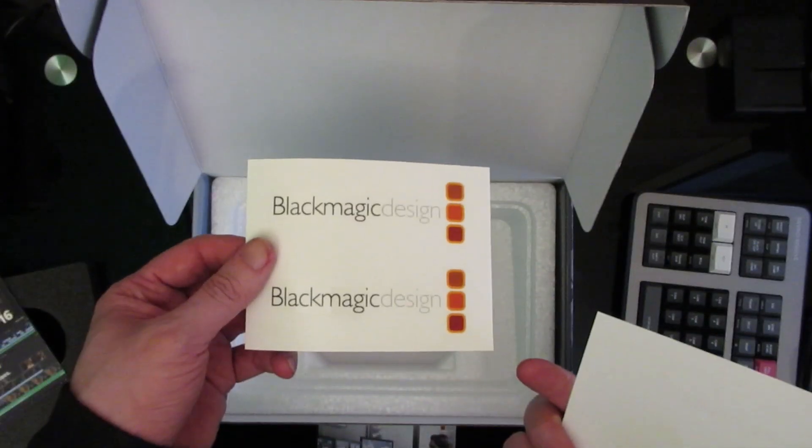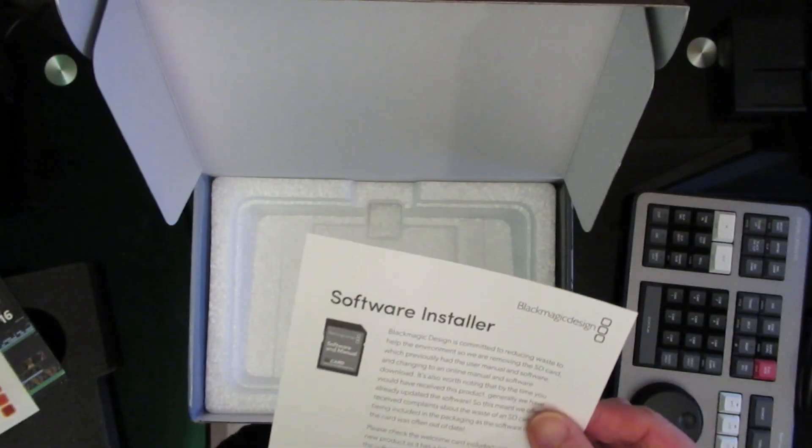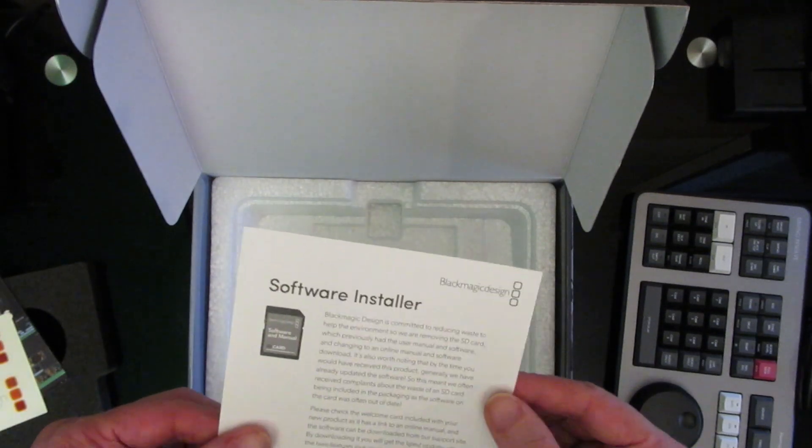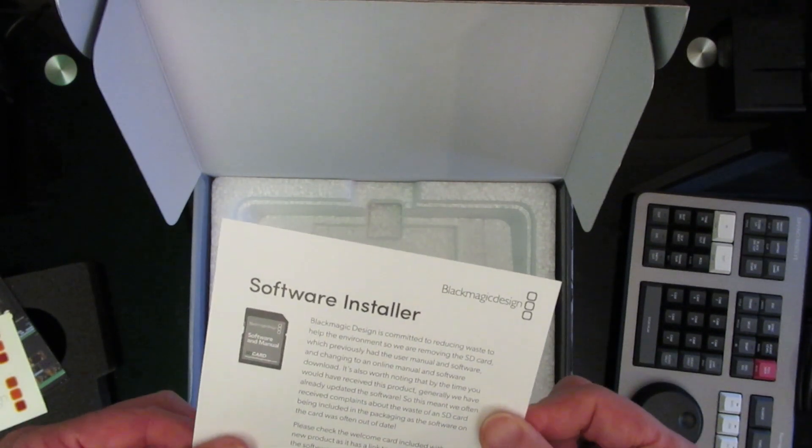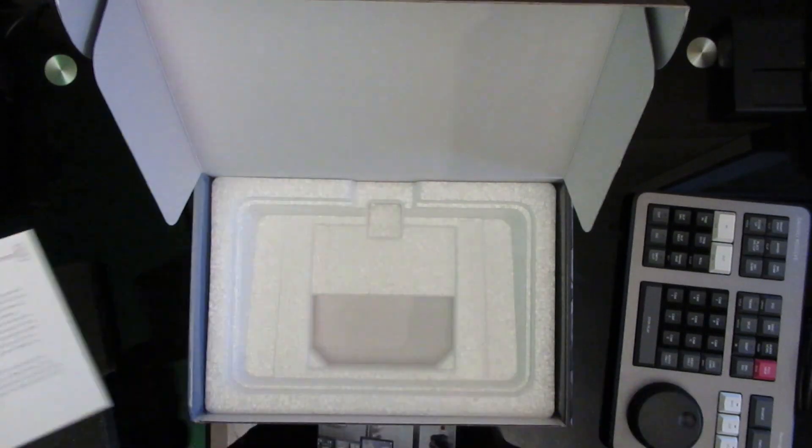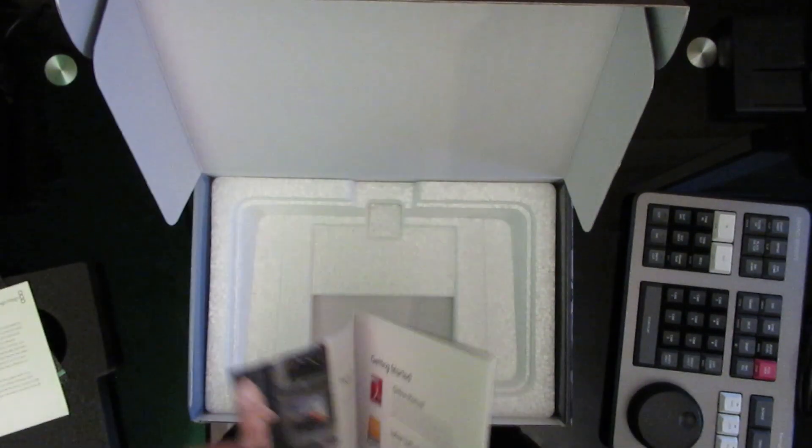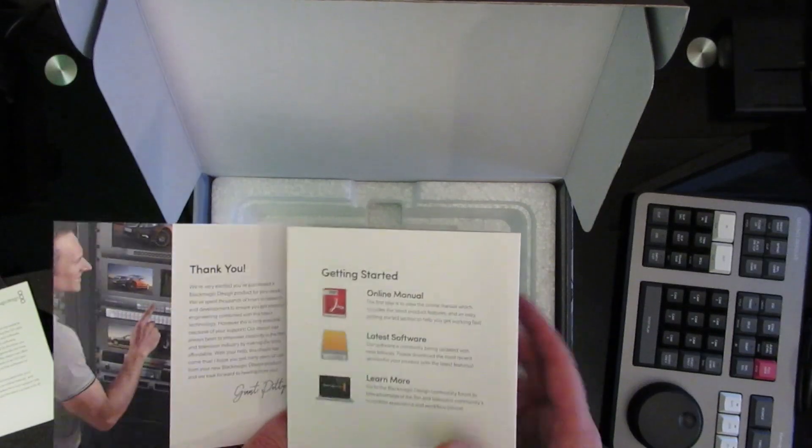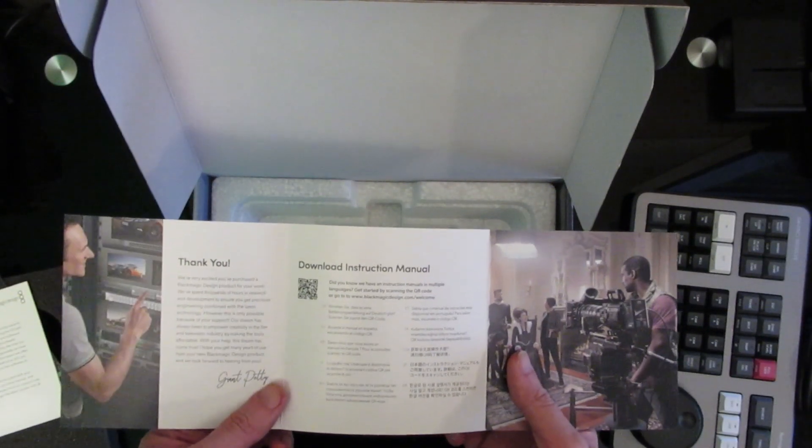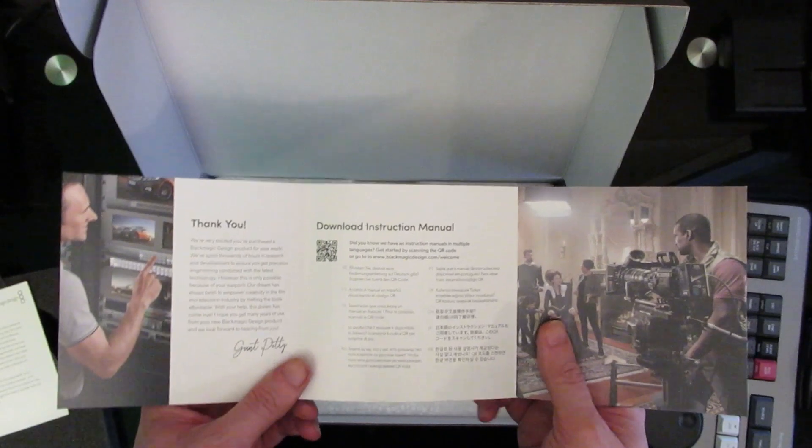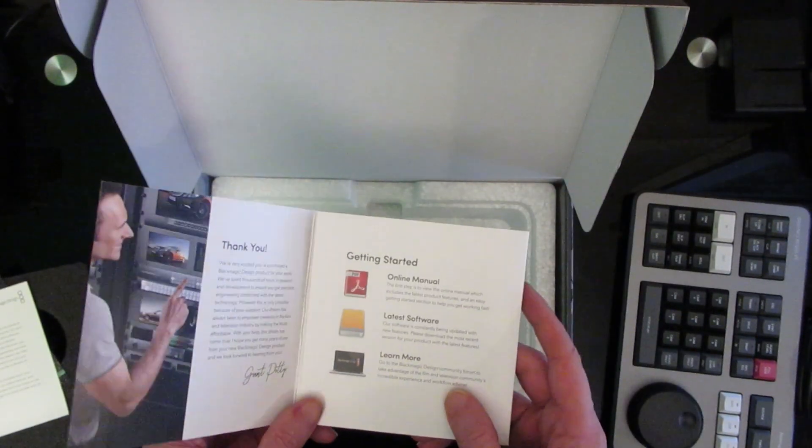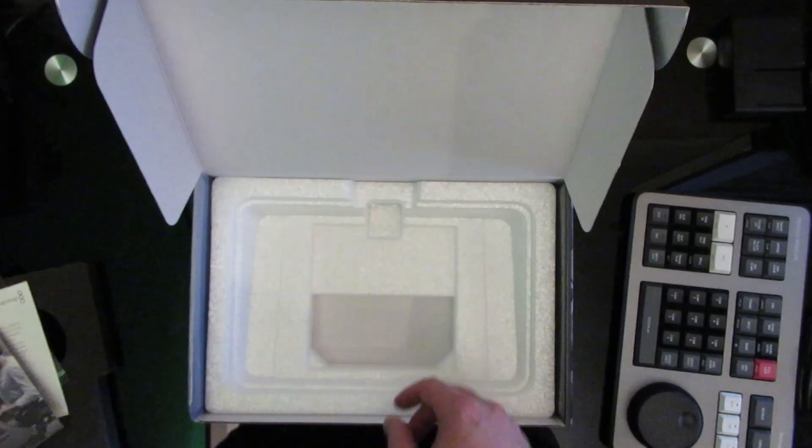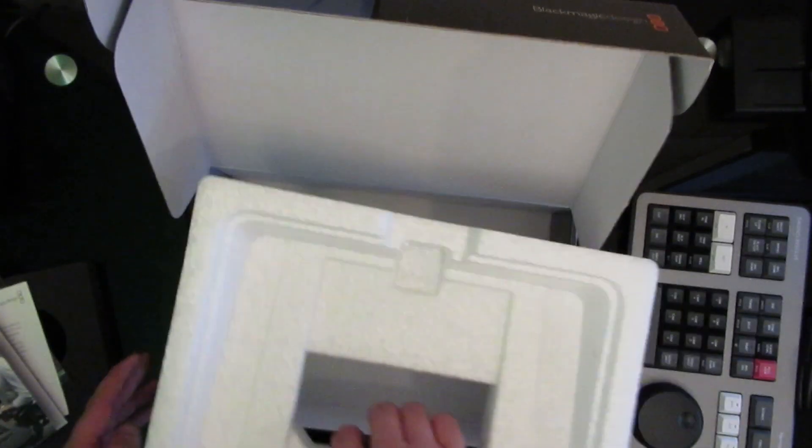It comes with some Blackmagic design stickers. The software and manuals come in the CD install, SD card install apparently. And a little manual that tells you thank you for buying it and where to get a little bit of software. And that's that.